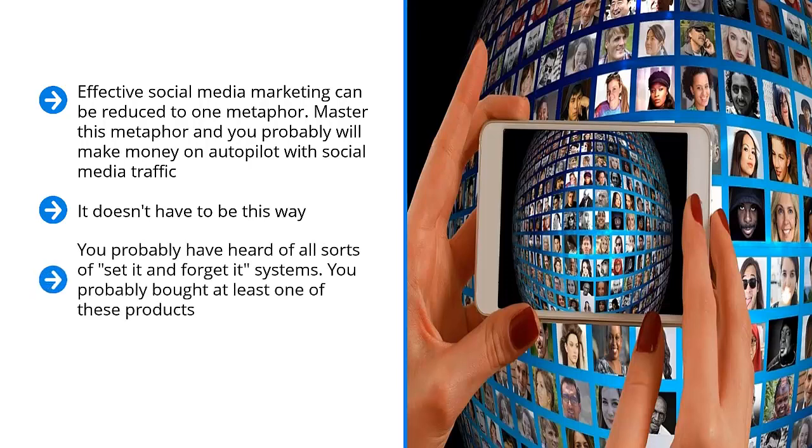You probably have heard all sorts of set it and forget it systems. You probably bought at least one of these products. Well, they're definitely on the right track as far as their label. Social media marketing can be automated. It can be mastered to the point where it can produce income after you've set it.